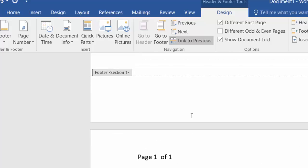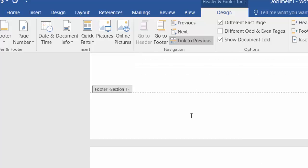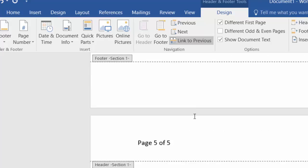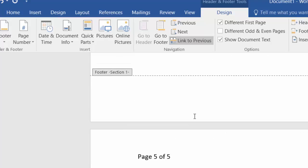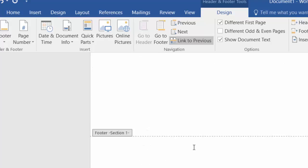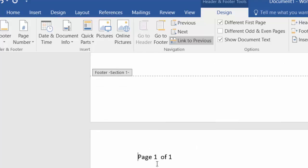Now let's review Section 1, which has 5 pages. It is still the same — page 5 of 5. And here on page 1 of Section 2, it now shows page 1 of 5 with the Section 2 header applied.